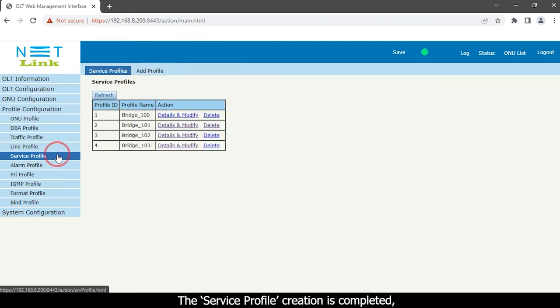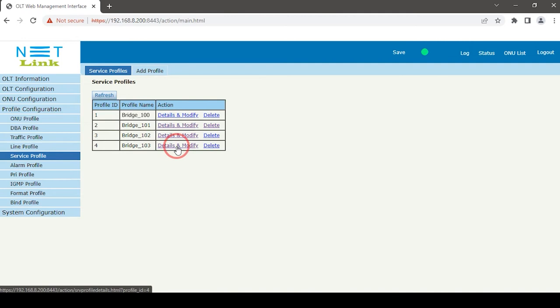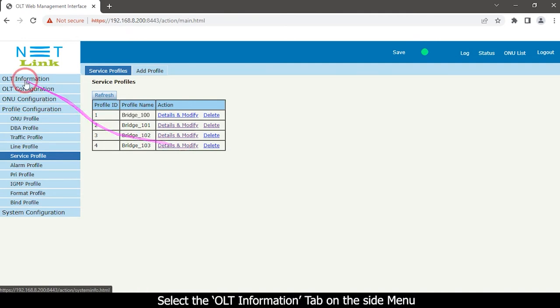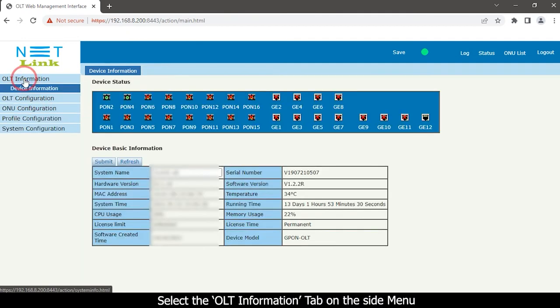The service profile creation is completed. Select the OLT information tab on the side menu.